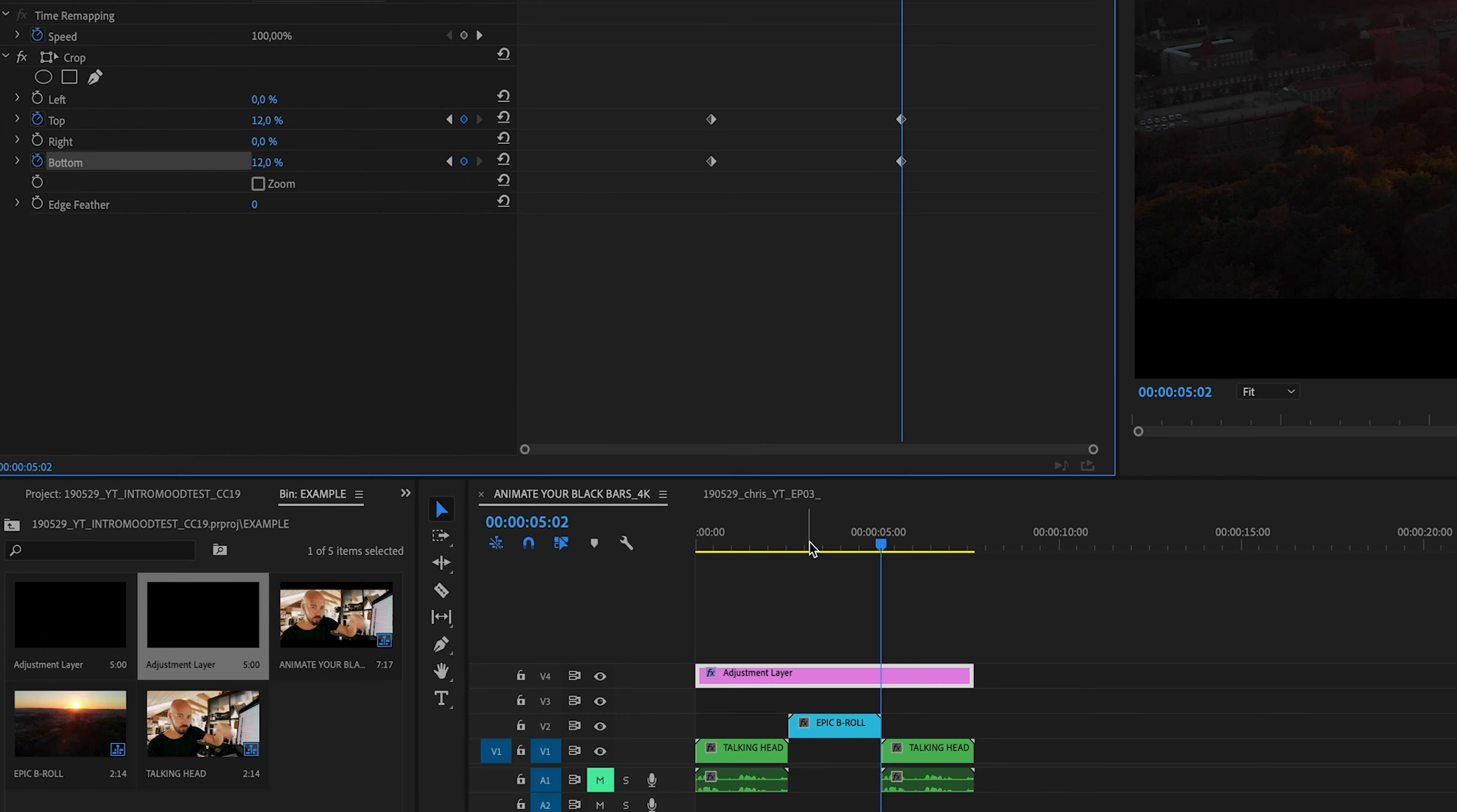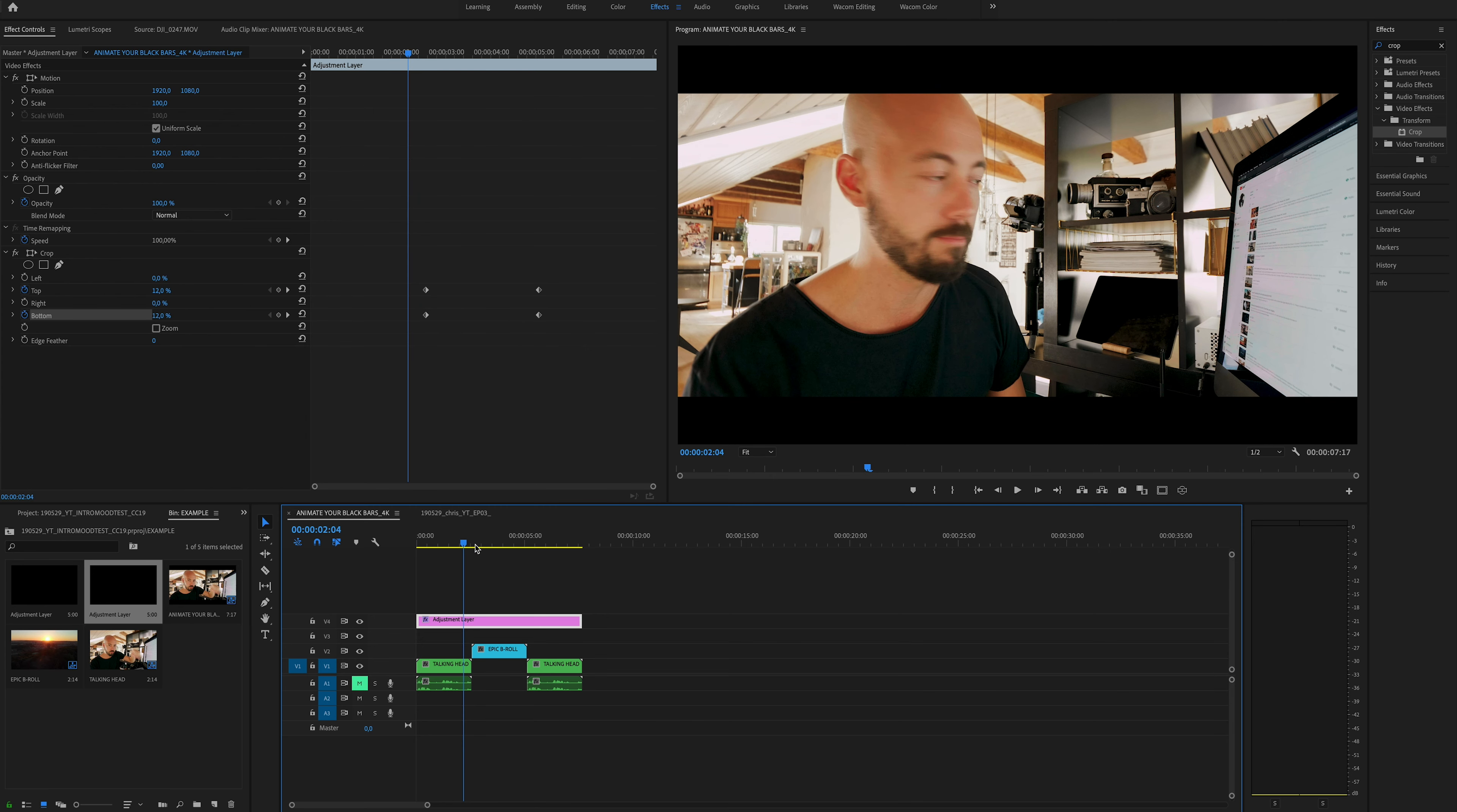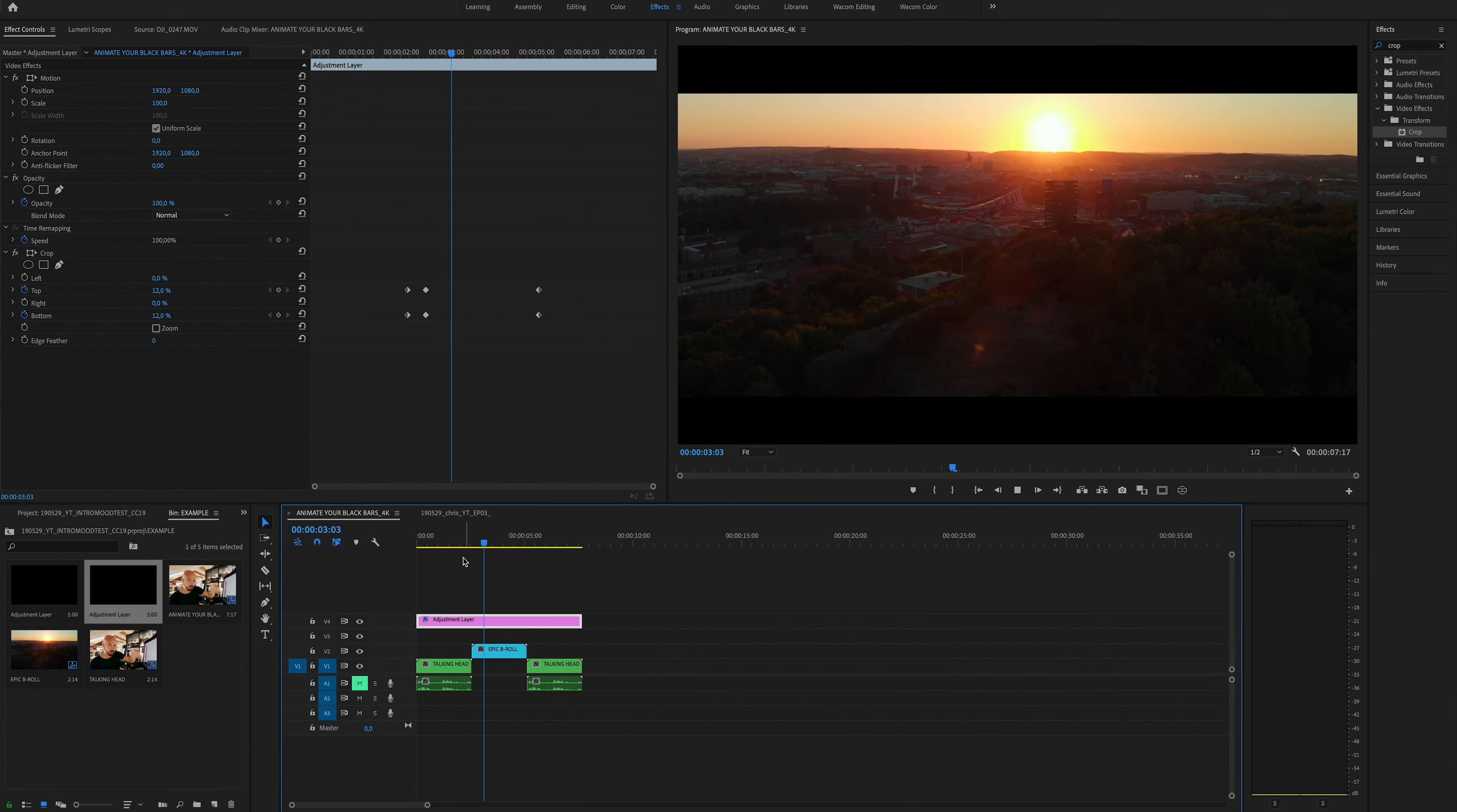Now let's go to the beginning and maybe count, I don't know, 10 frames. 1, 2, 3, 4, 5, 6, 7, 8, 9, 10 frames into the talking head shot, and change the 12% of the top to 0. 12% of the bottom to 0. Since we're changing the value of the crop, Premiere is going to add these keyframes automatically. So you'll already have an in animation for your black bars. There you go.